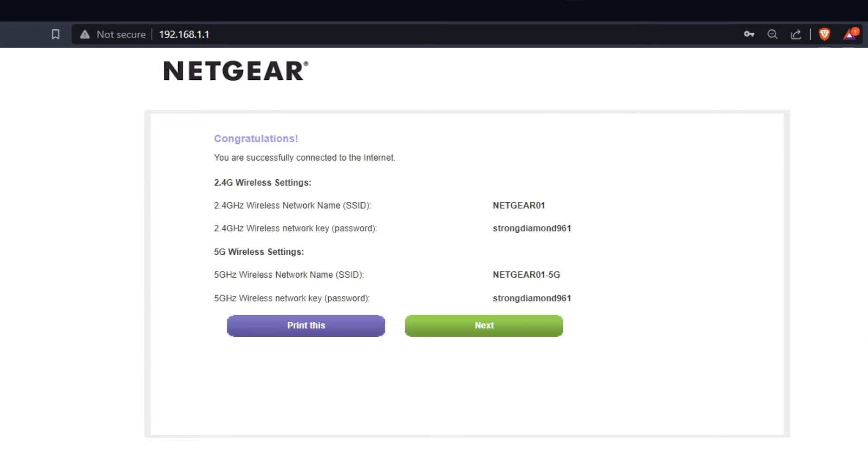On the next page, you will find the information you need to connect to a Wi-Fi network. If you want, you can print them out. Click Next button.